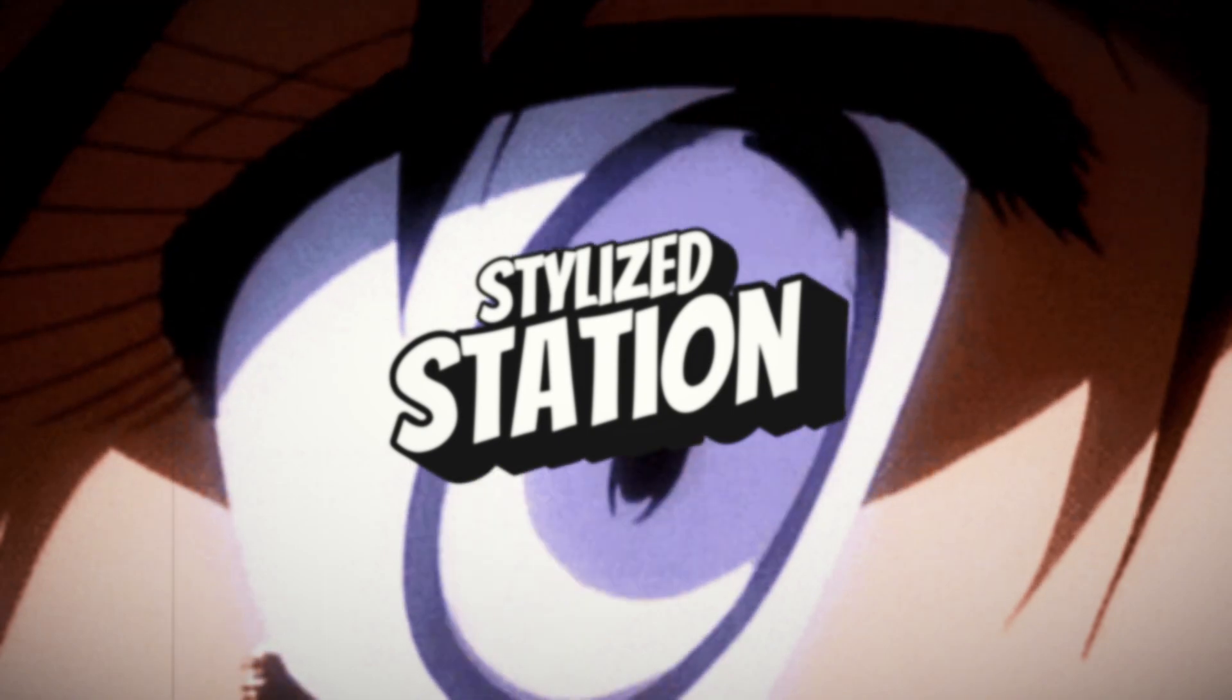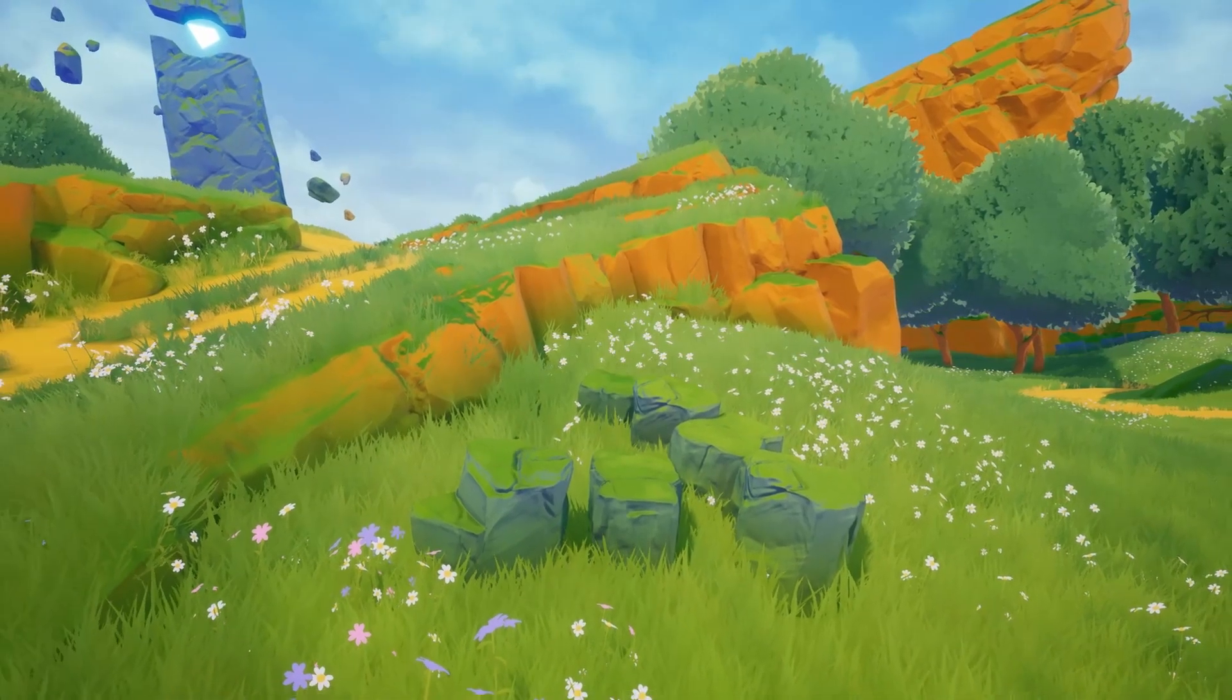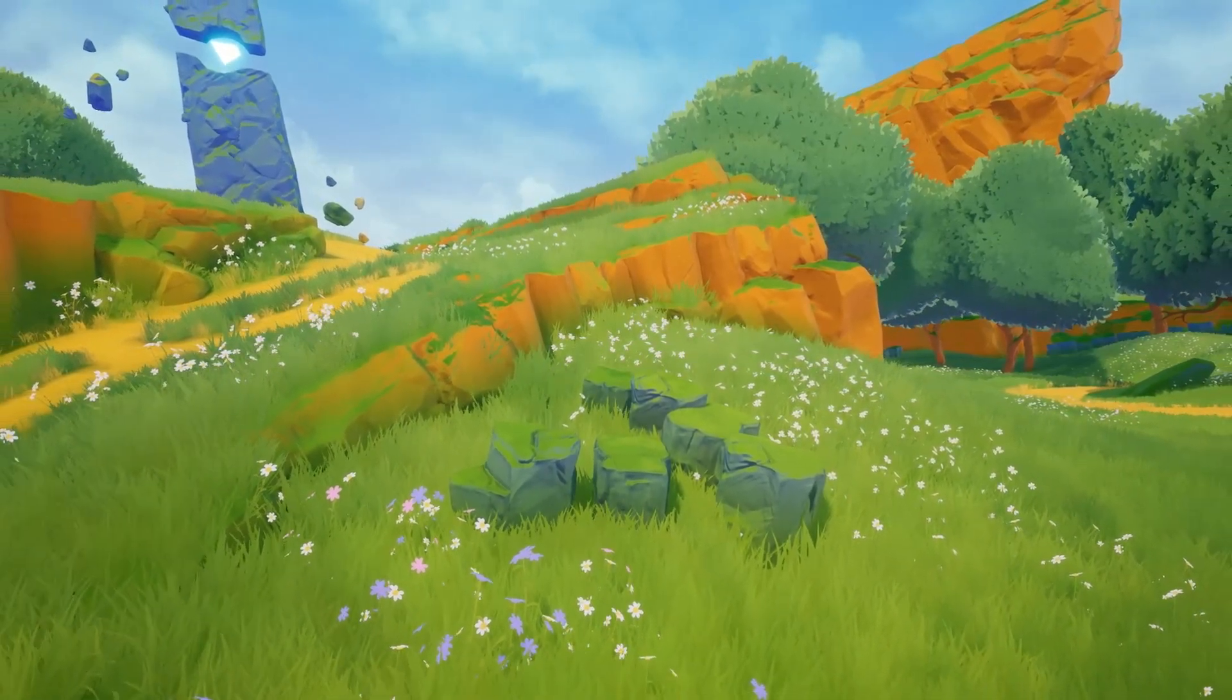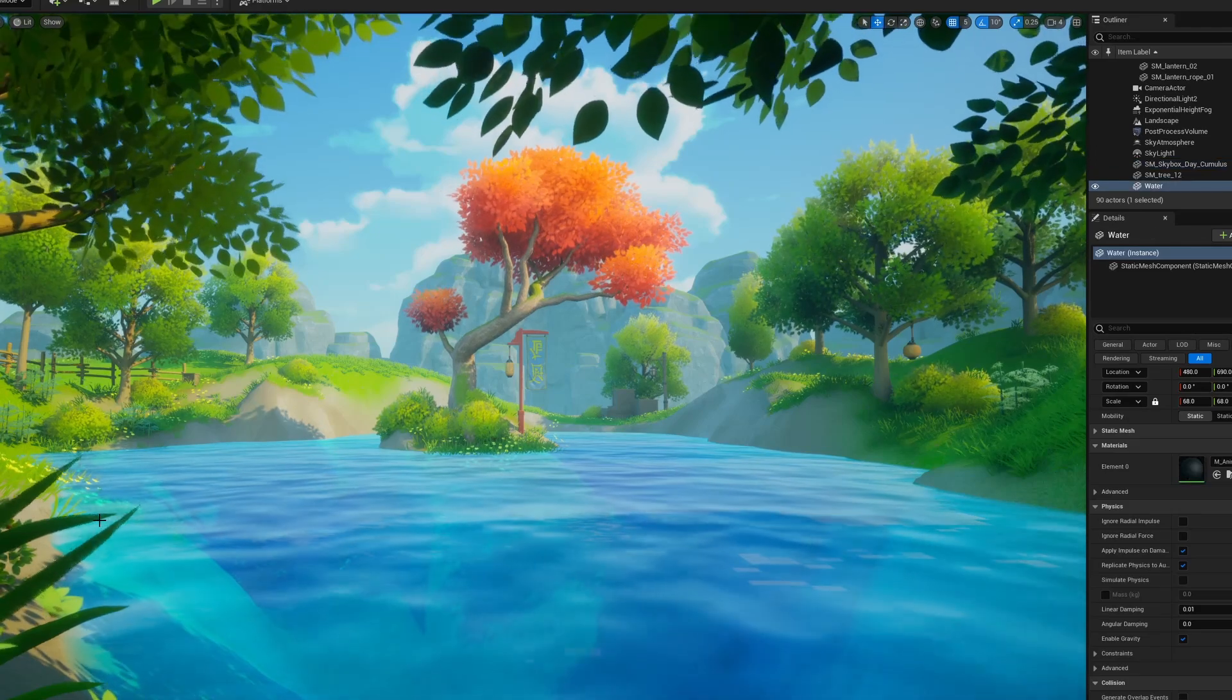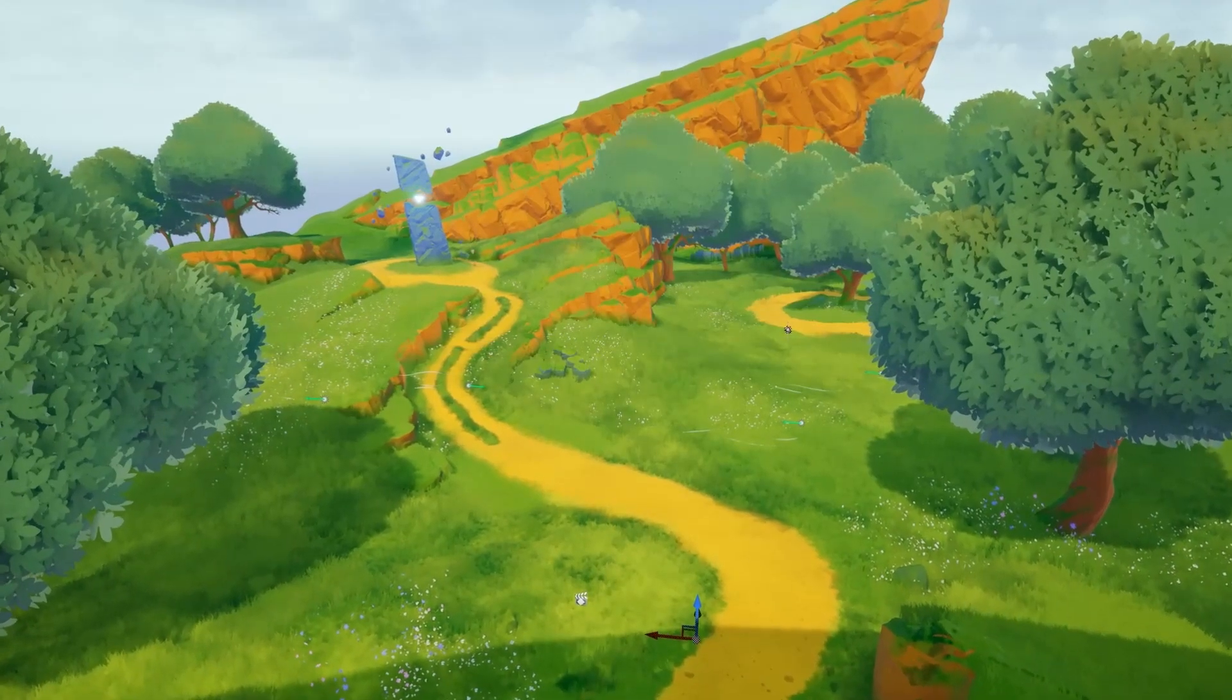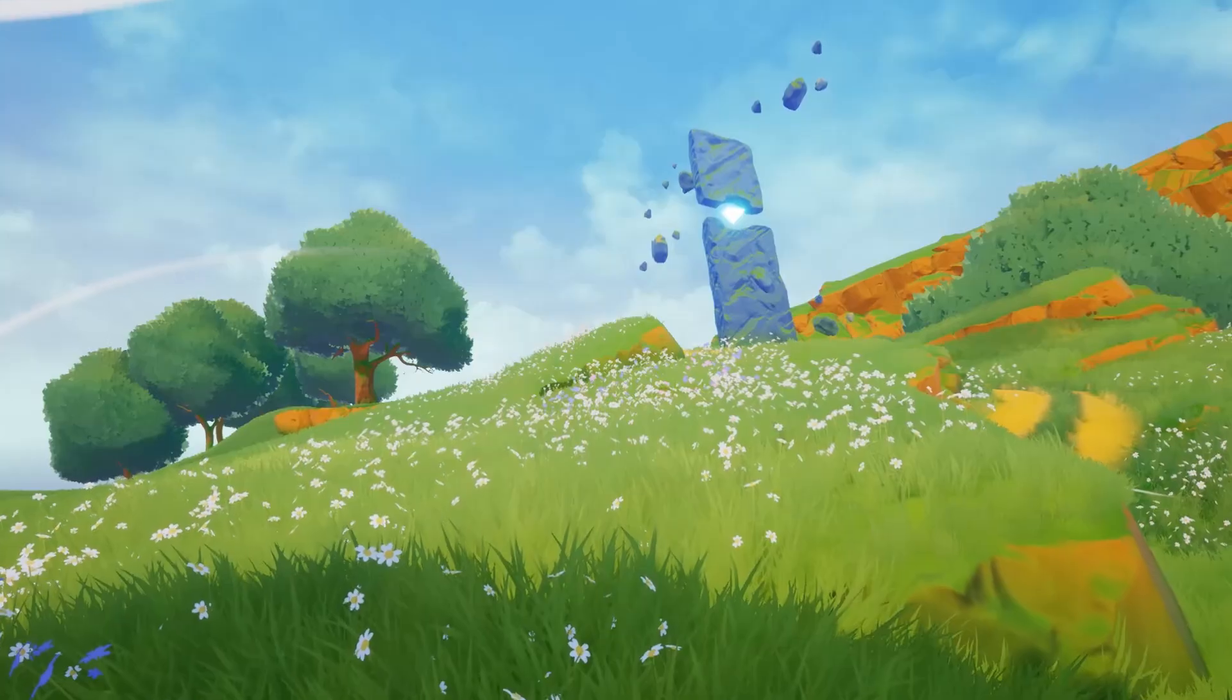Hey guys, welcome back to Stylized Station. If you're an environment artist who's been waiting to take the next step, this is your moment. For the first time ever, you can get all of our powerful courses for one massively reduced rate in the Stylized Mega Bundle.